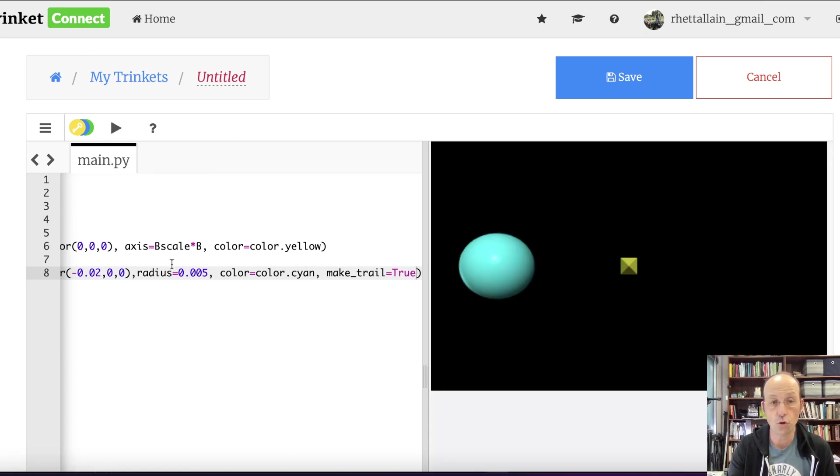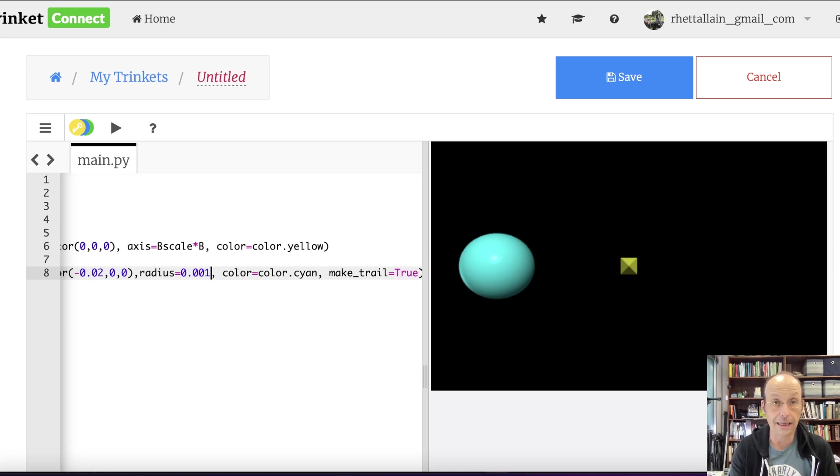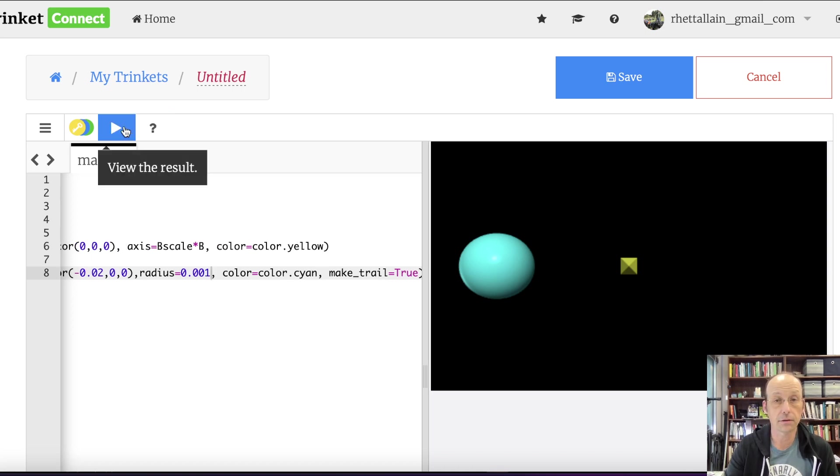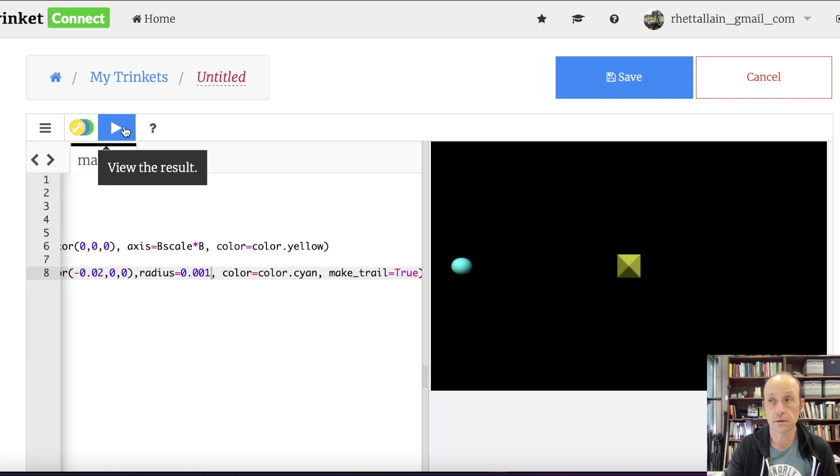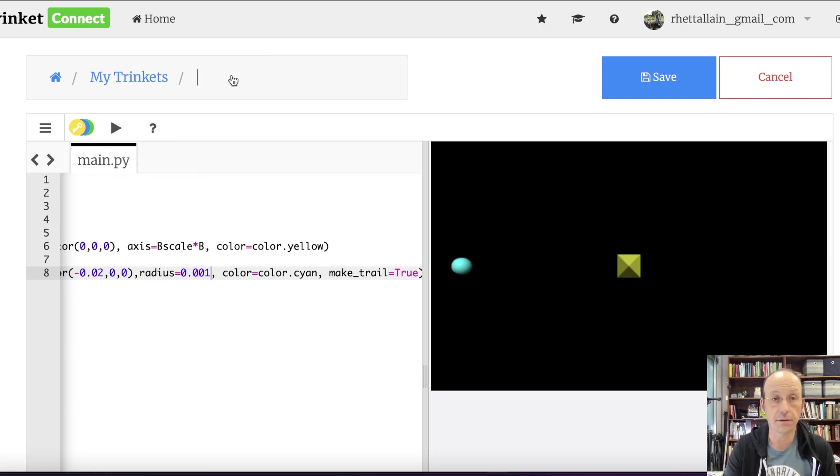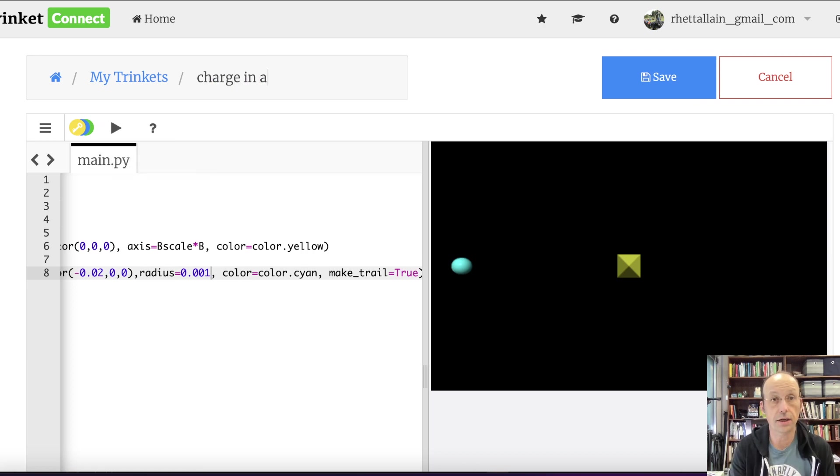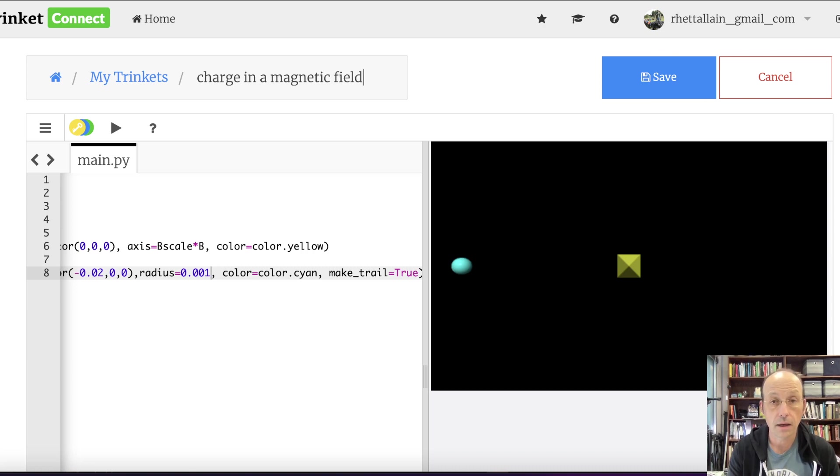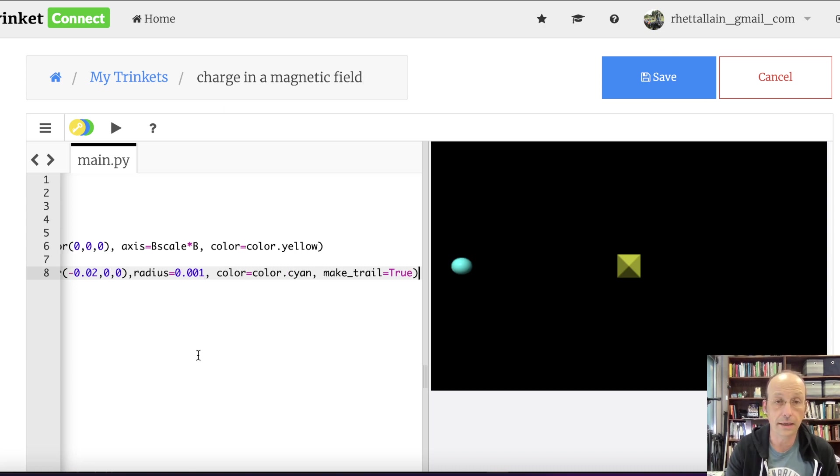So it's going to be negative 0.02, zero, zero. And the radius is going to be 0.005. Color is cyan. Make trail equals true. Let's run that. Okay. So that's too big for my liking.